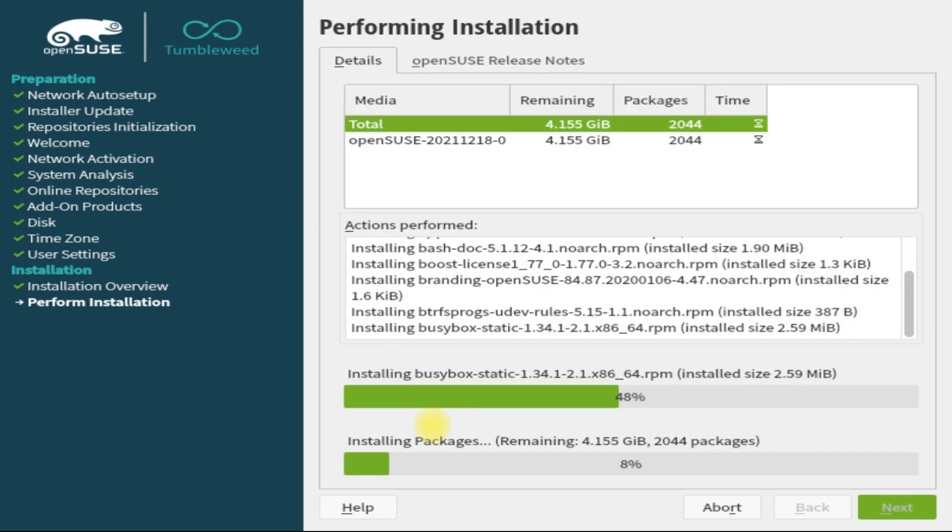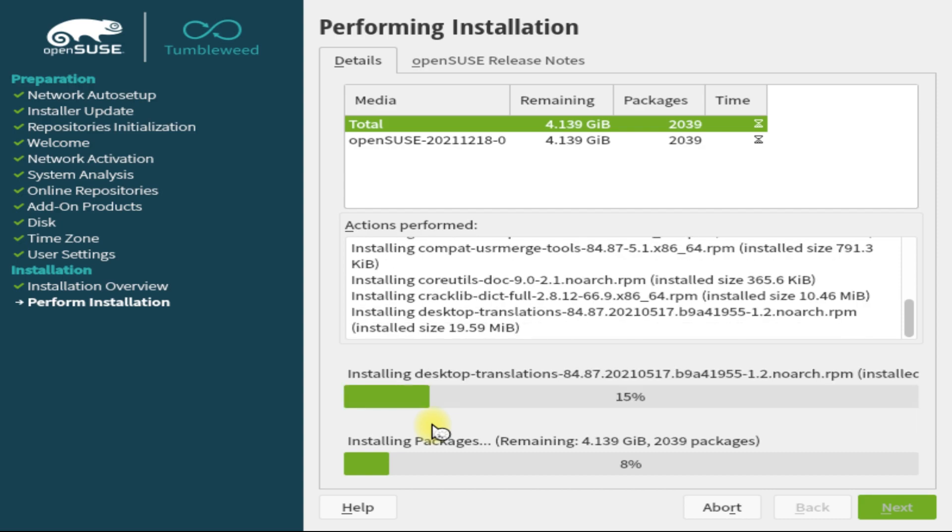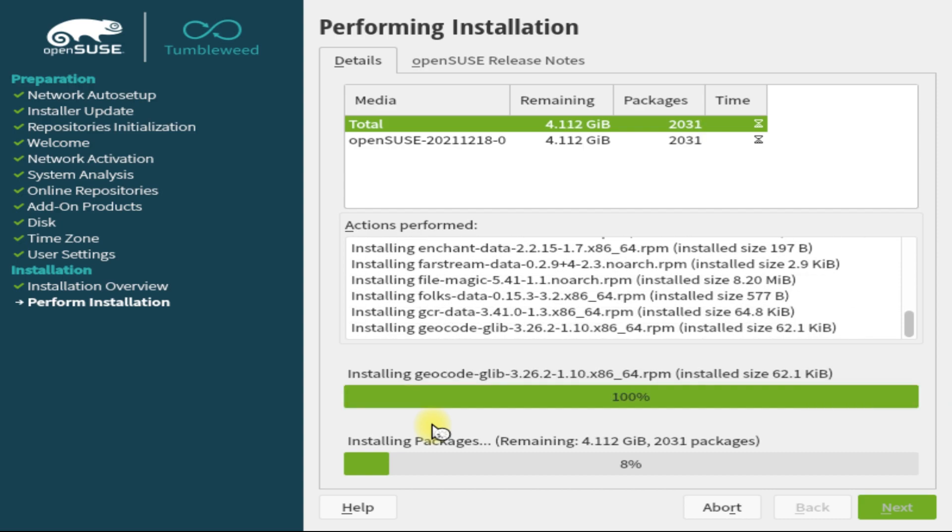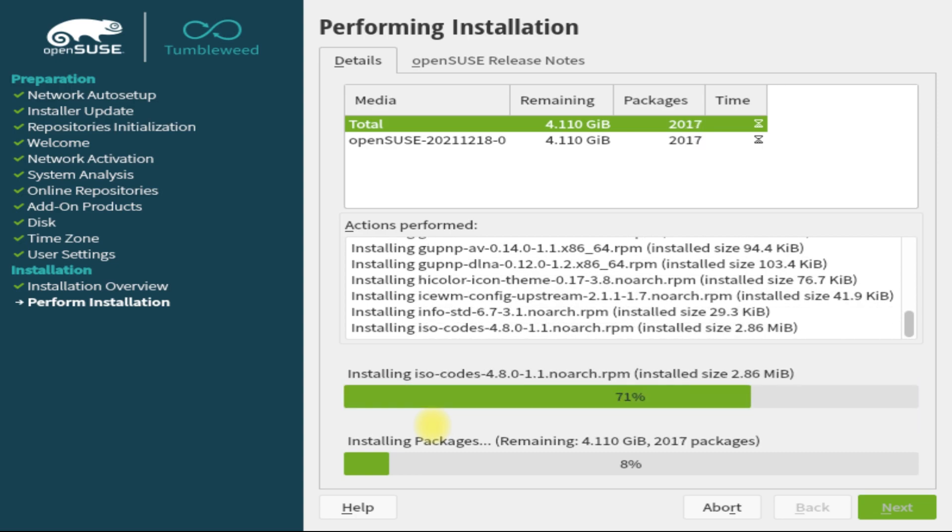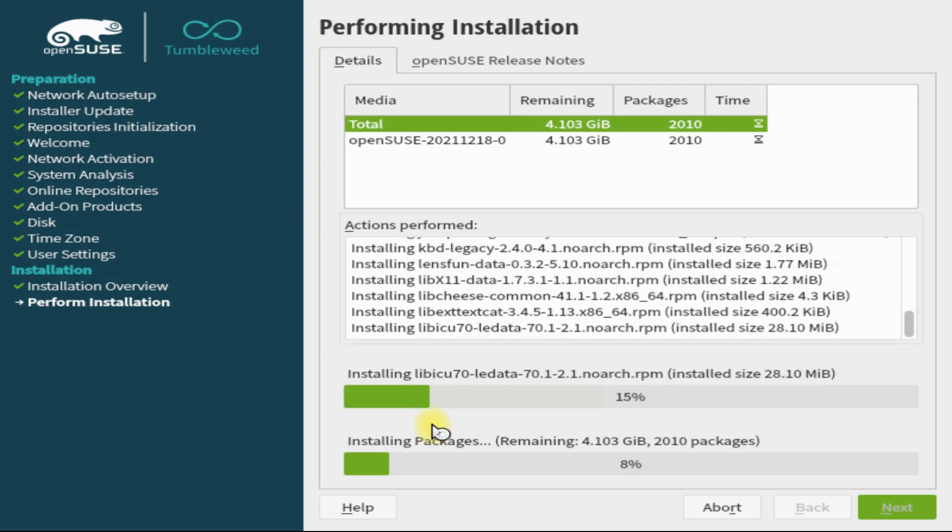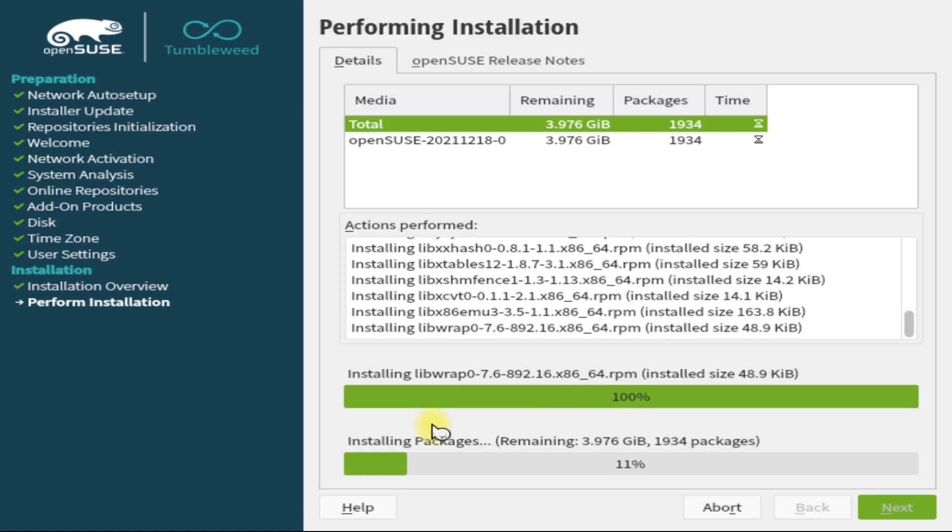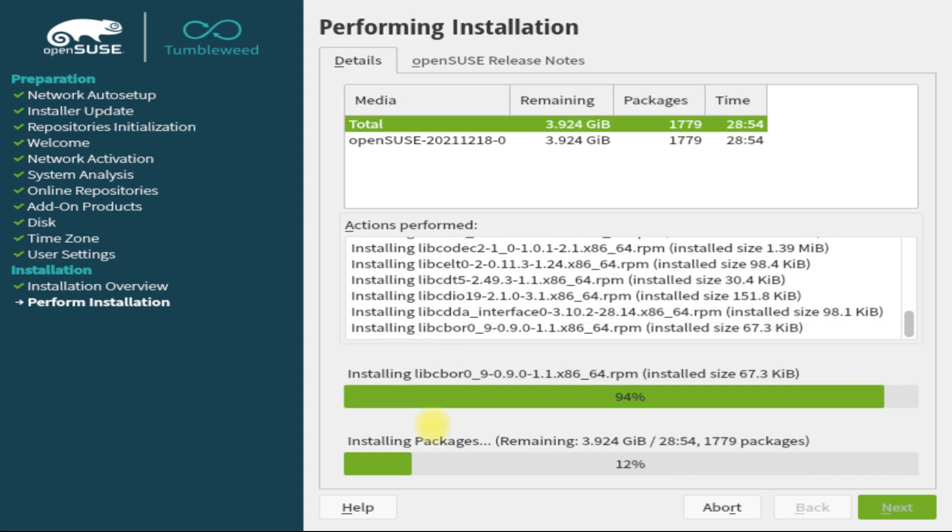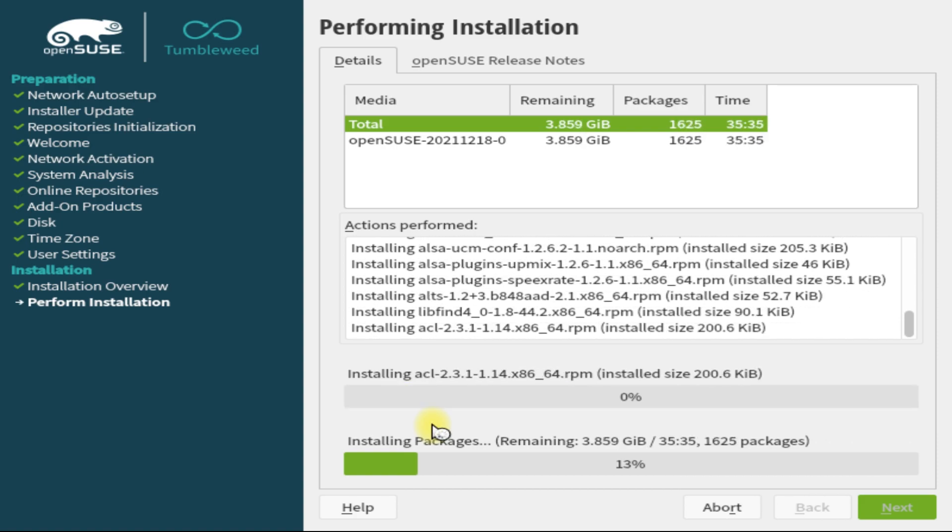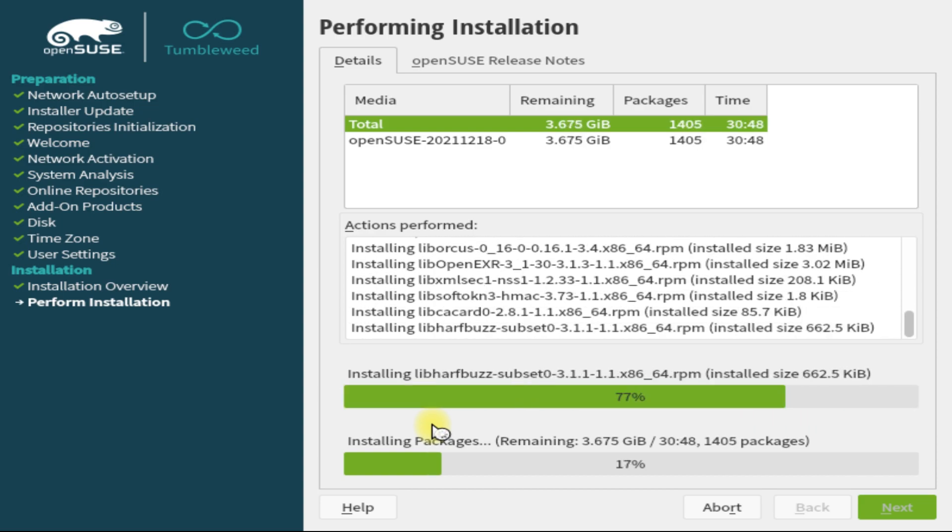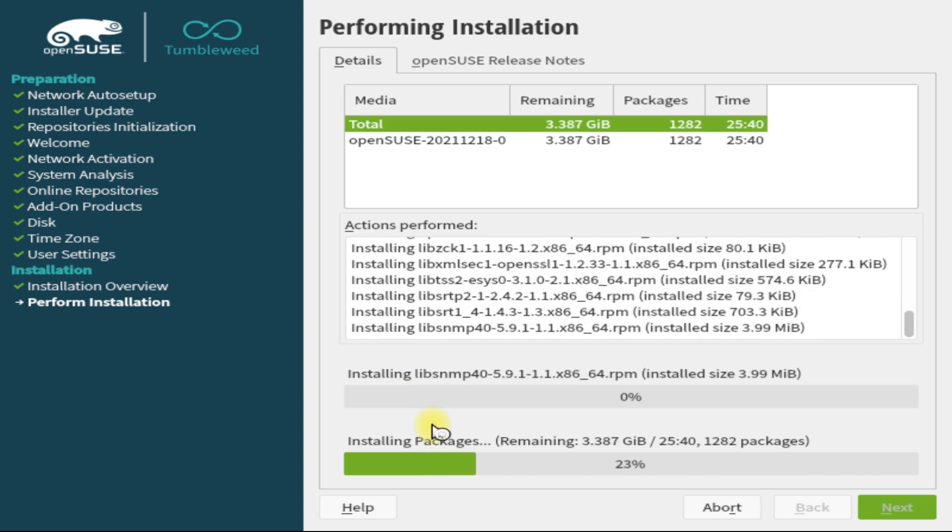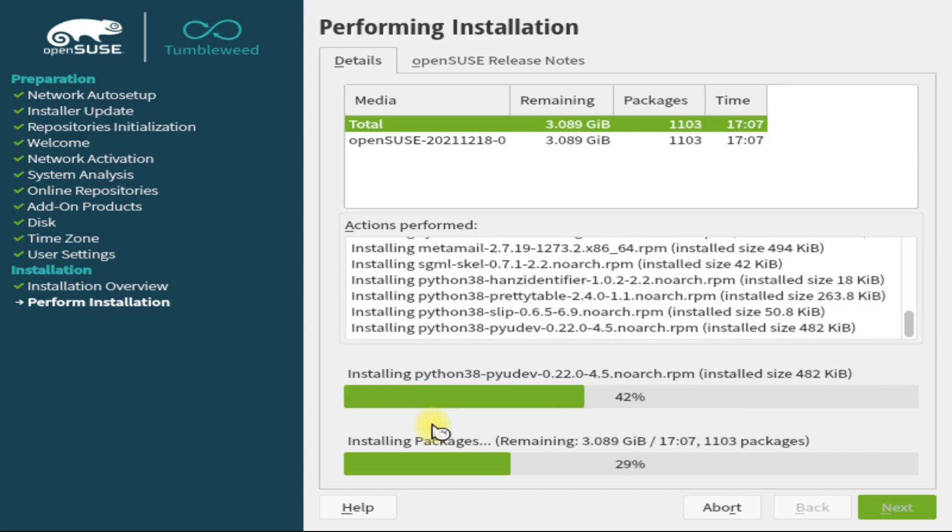This may take a while to complete the installation. This depends on your system vitals. For your convenience, we are fast forwarding the video till the end of installation.